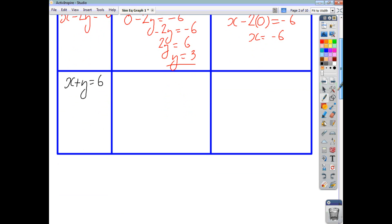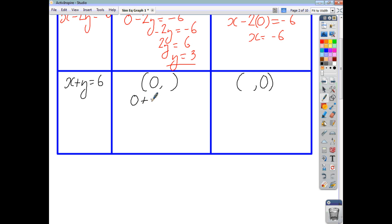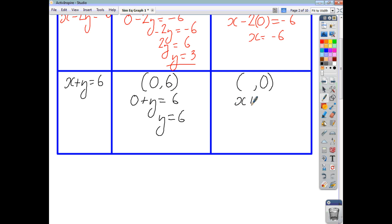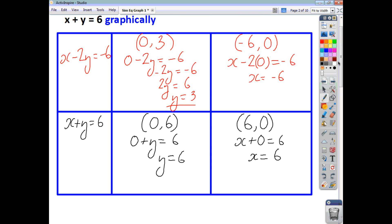For our second equation, if again we find the y-intercept and the x-intercept: when x is 0, we end up with 0 plus y is 6, so y is just 6, which gives us the point (0, 6). And when y is 0, x plus 0 is 6, so x is 6. And that gives us two points for each equation, and now we can go and graph them.